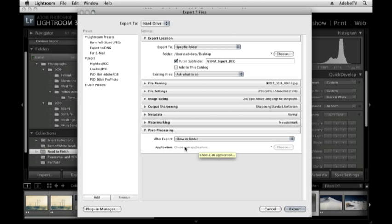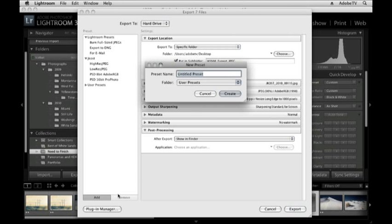We've set that all up. I don't want to ever have to do that again. So I'm going to click Add. I'm going to title this preset, JPEG, 1000 pixels, Adobe RGB.